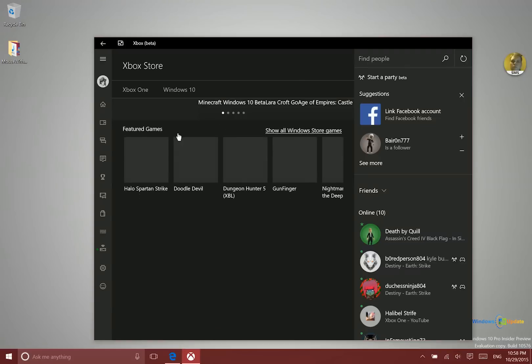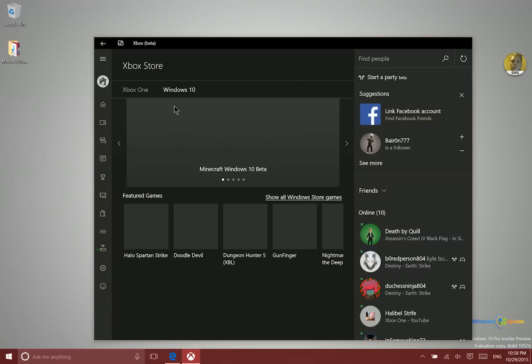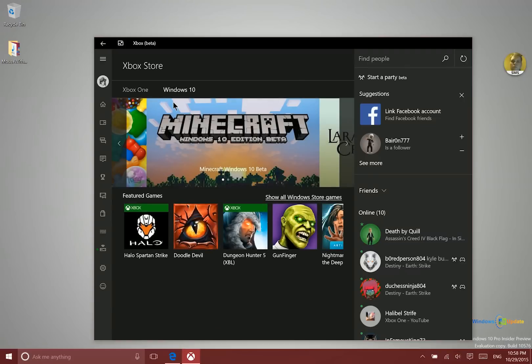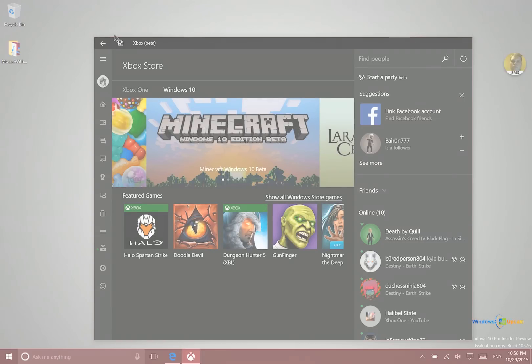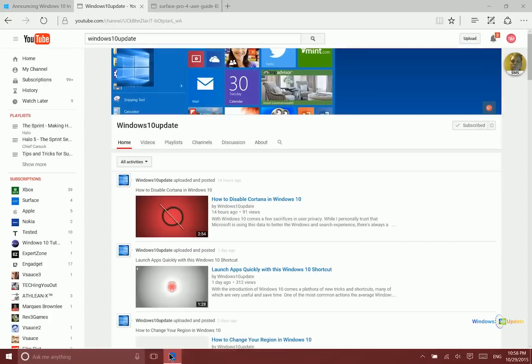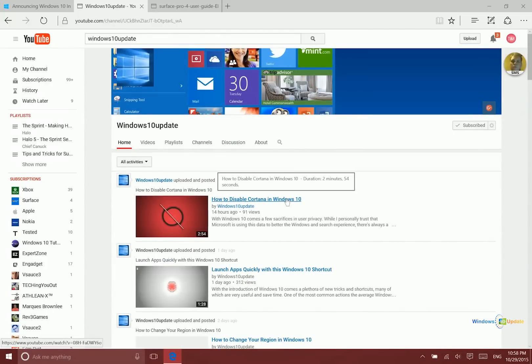And then in addition there is a special section just for Windows 10 games. So this is new here. Next we have some improvements to Microsoft Edge. Some new features have been added.